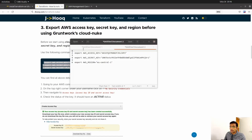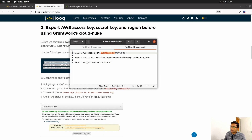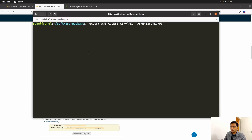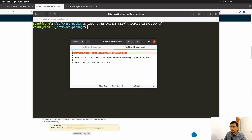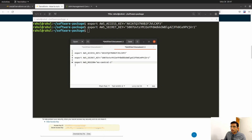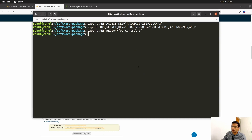After generating the access key and secret key, compose the export commands. Type: export AWS_ACCESS_KEY and put the access key in double quotes. Do the same for the secret key and the region. Create those commands on a notepad, copy them, and paste them into your terminal. Hit enter after each one — access key, secret key, and lastly the region.